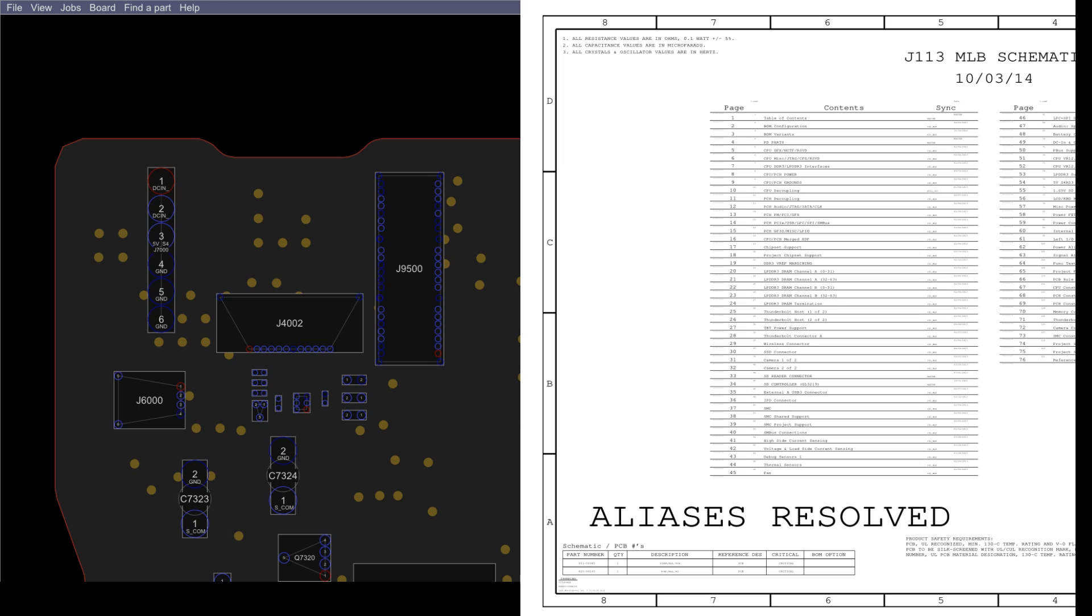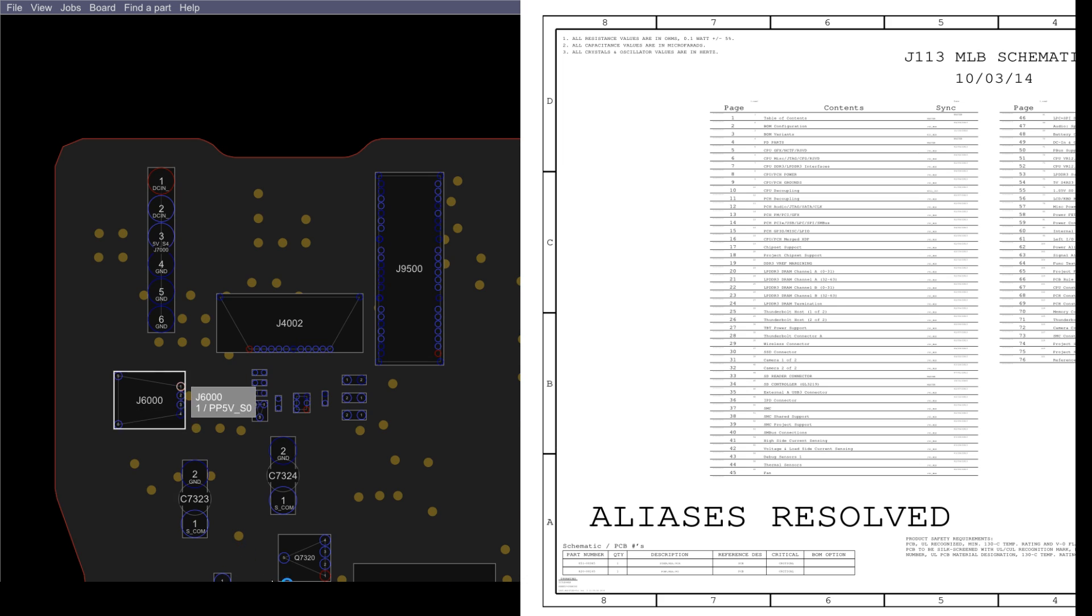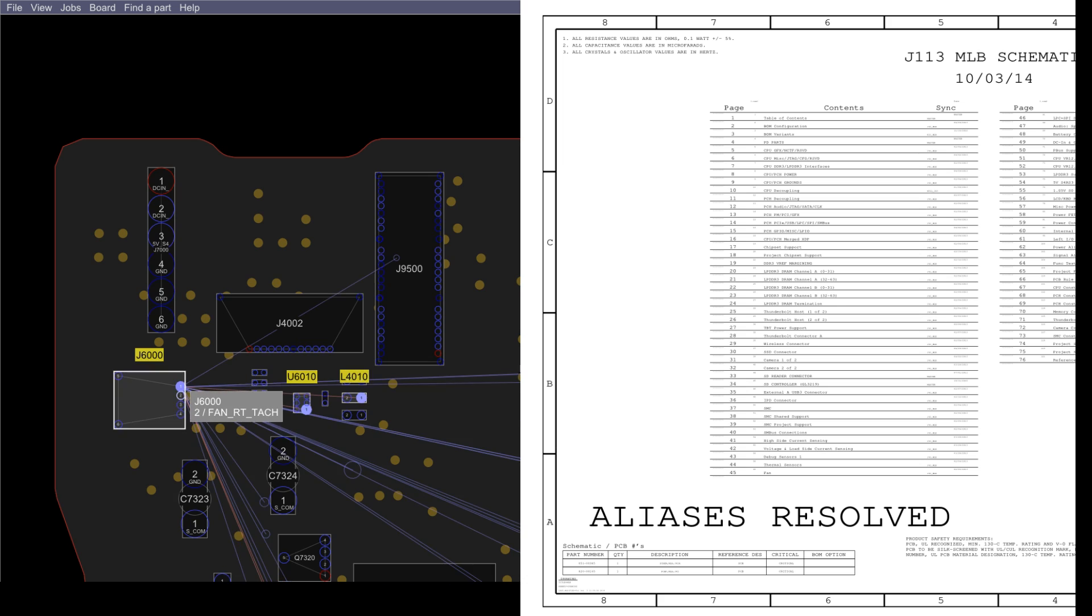That means we're most likely in an S0 state. So if I were to measure something like the PP5VS0 rail over here, most likely that would actually be present. So we're most likely making it to an S0 state.